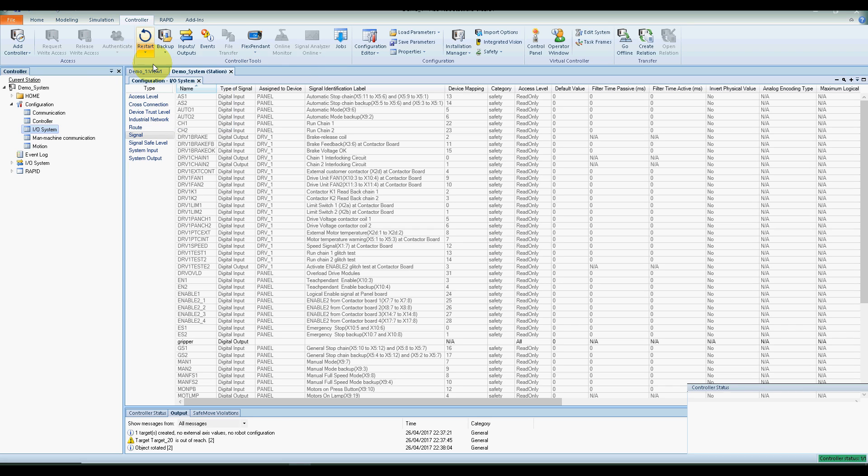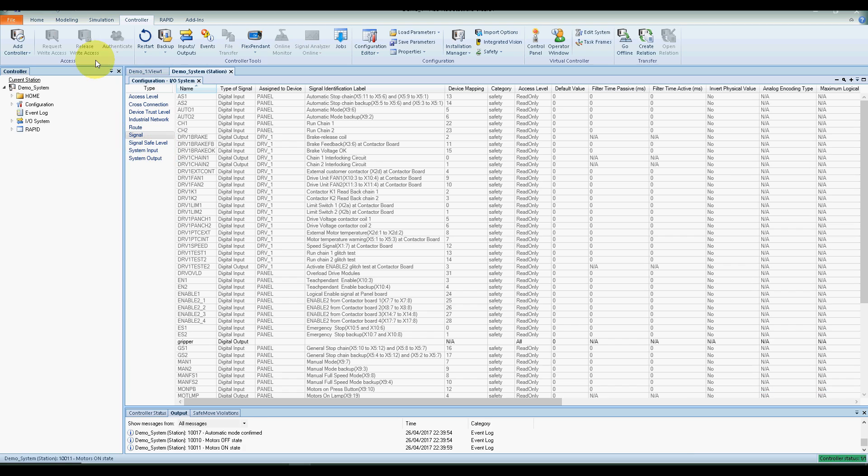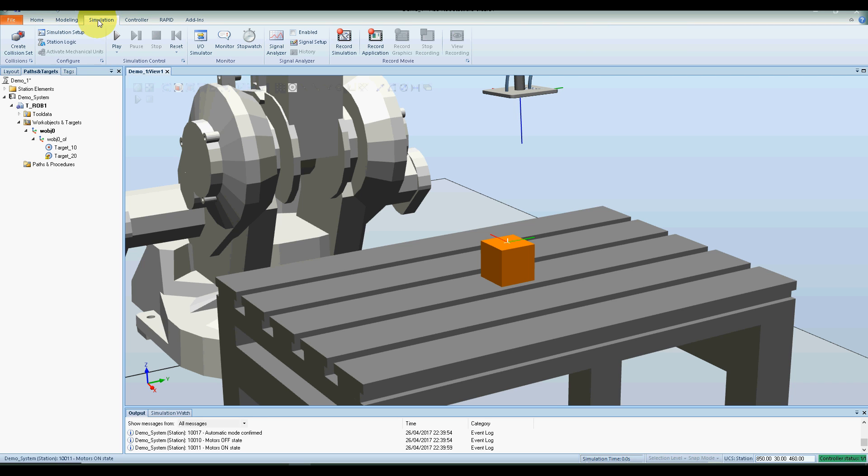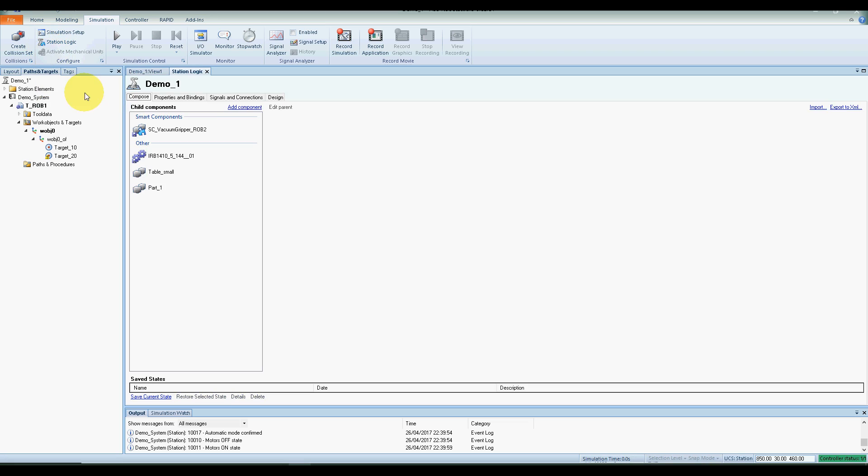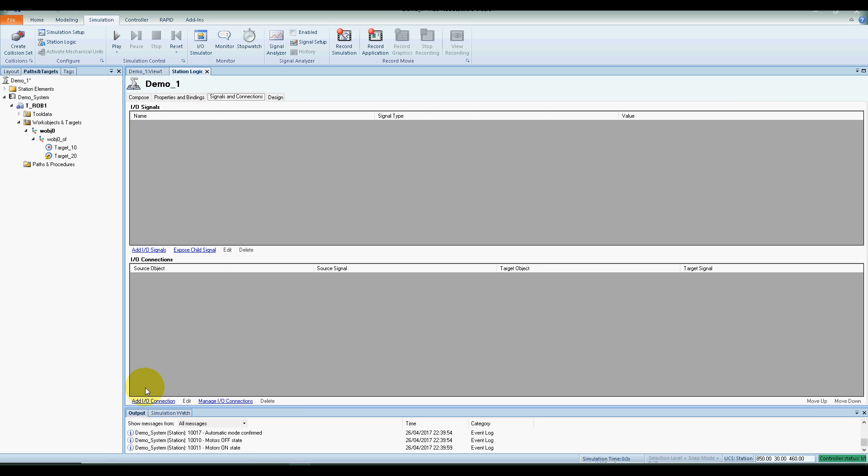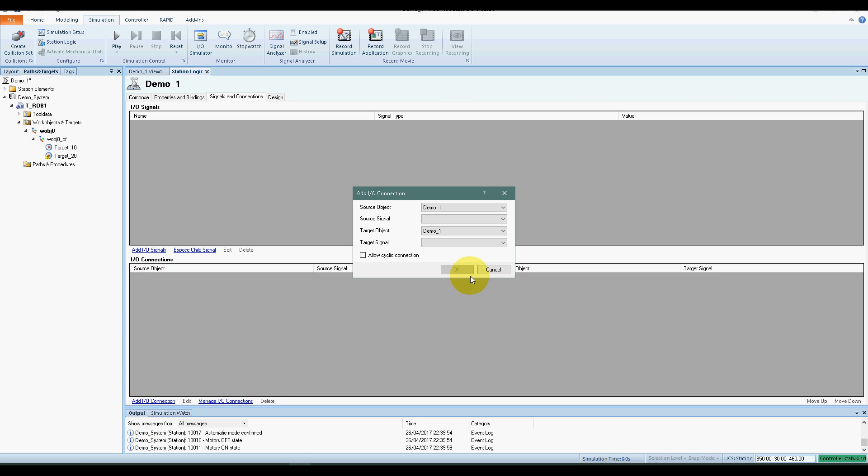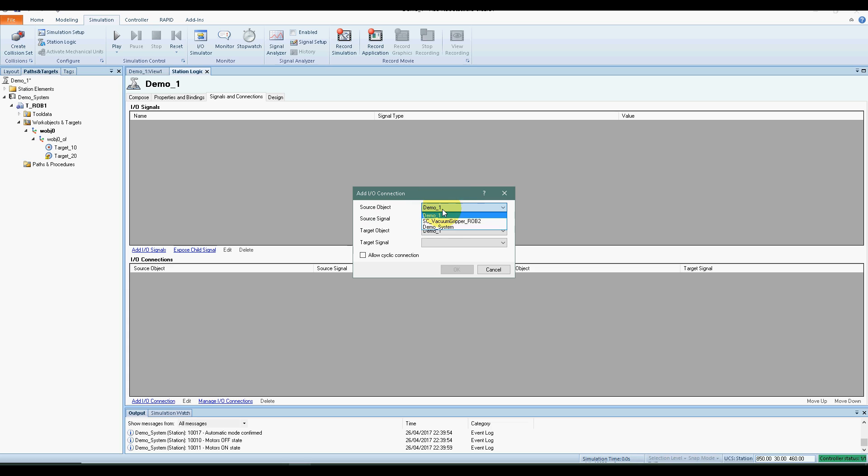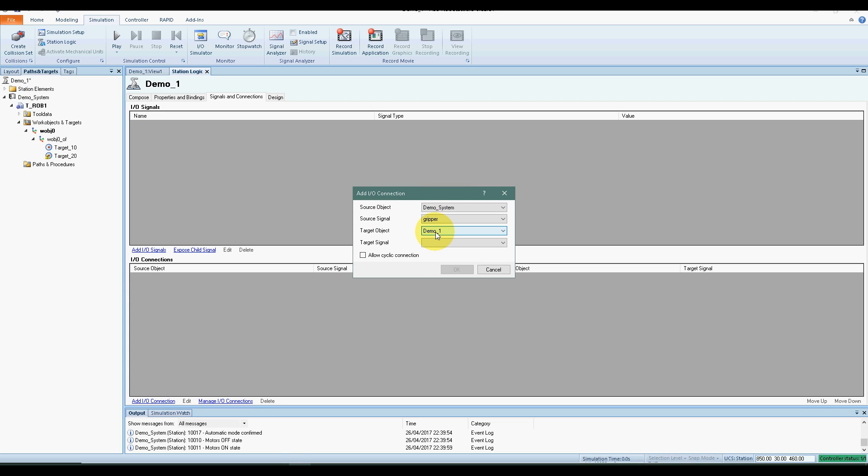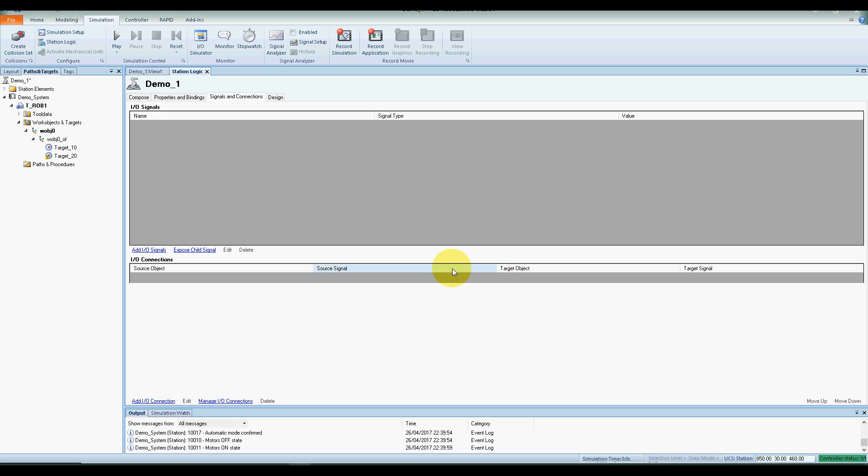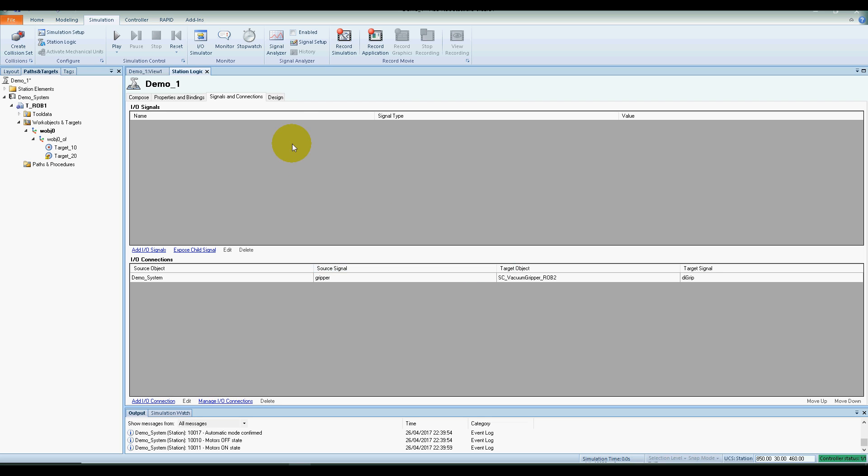The robot is now restarted. So if you click on simulation, station logic, signals and connections, and then we press the add IO connection. Be careful that you do not use the add IO signals, it's an IO connection we need at this stage. So the source object is demo one, that's the name of my system here, sorry, demo system, and it's gripper. And the target object is the vacuum gripper, TI grip. Press okay.